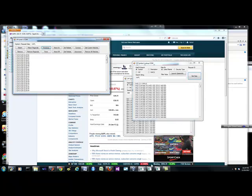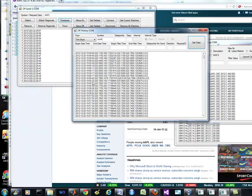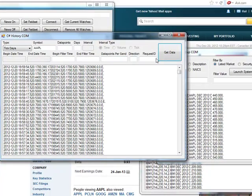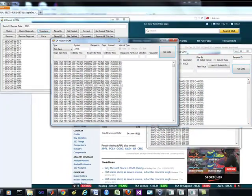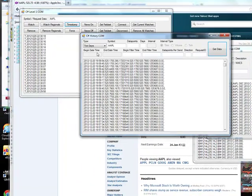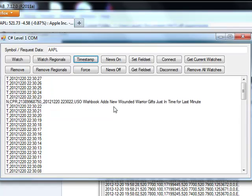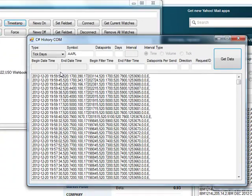It does appear to work. For history, this is probably the best application for just getting your tick data — that's what I'm going to assume. These are some of the apps you can play with; I would probably say that this is the most useful. There's also a level 2. That's probably the most useful for tick data and just watching tick data.